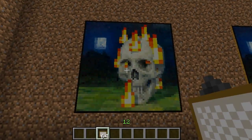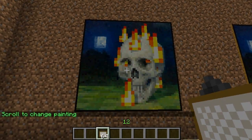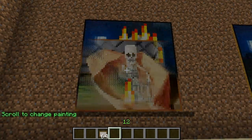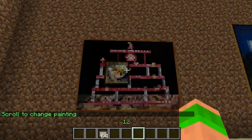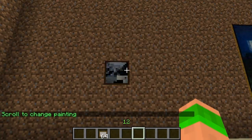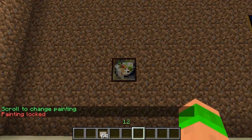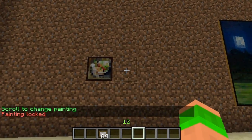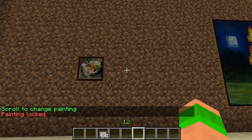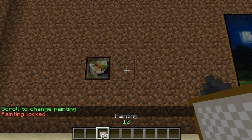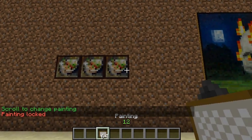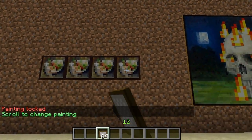Then if I wanted to change it, I can put one here, scroll the painting, change it — maybe I want that one. So lock this painting in, go back, and I can just place a row of these all the way along.